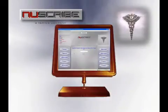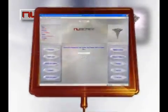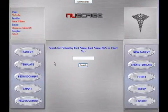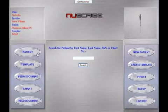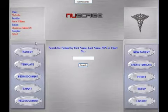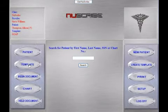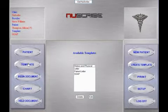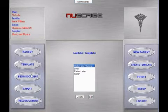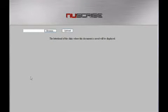To get started, you simply select the patient and template for the encounter. In this case, we will select a history and physical. You'll notice that the patient has already been selected and we're going to do a note on the same patient. So we simply need to select another template, select history and physical, click on begin document, and that quickly we are ready to dictate the note.